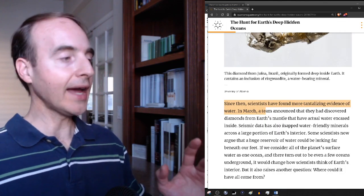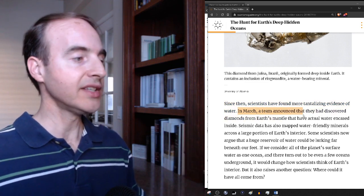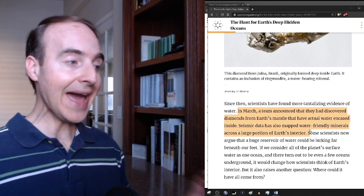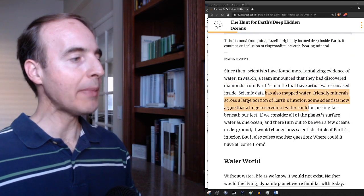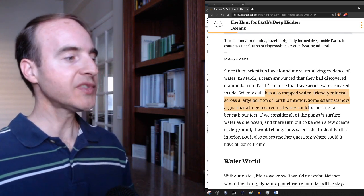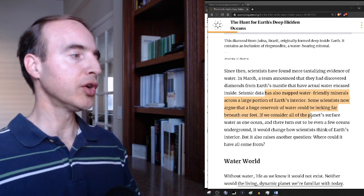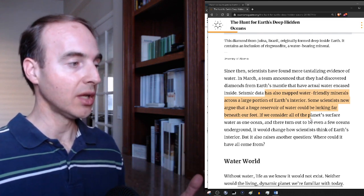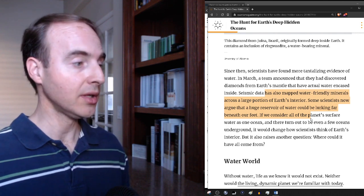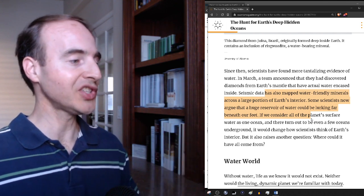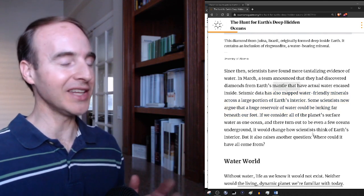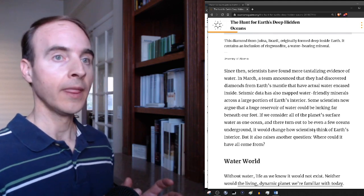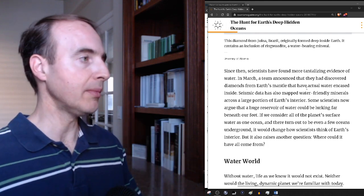After that 2014 scientific study, in March of this year, of 2018, a team announced that they had discovered diamonds from Earth's mantle that have actual water encased inside. Seismic data has also mapped water-friendly minerals across a large portion of Earth's interior. Some scientists now argue that a huge reservoir of water could be lurking beneath our feet. If we consider all the planet's surface water as one ocean and there turn out to be even a few oceans underground, it would change how scientists think of Earth's interior. But it also raises another question: where could it all have come from? They're starting to figure this stuff out even though the Bible explained it thousands of years ago and made connections with things like water deep within the Earth that no one at that time could have known about.